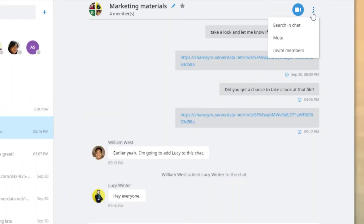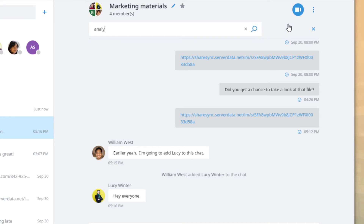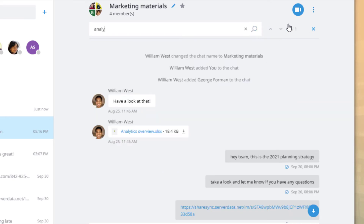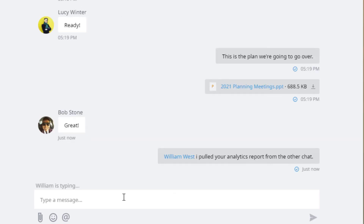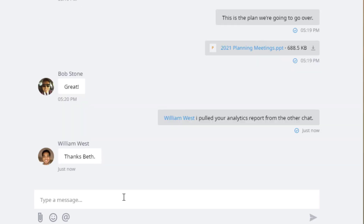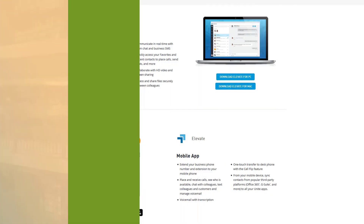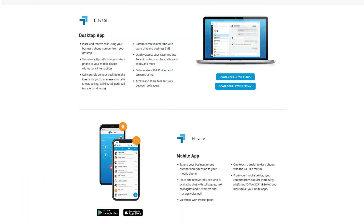Search chat conversations, call out individuals in a group chat, and more. All chat conversations sync across devices so you can take your work with you, wherever you go.